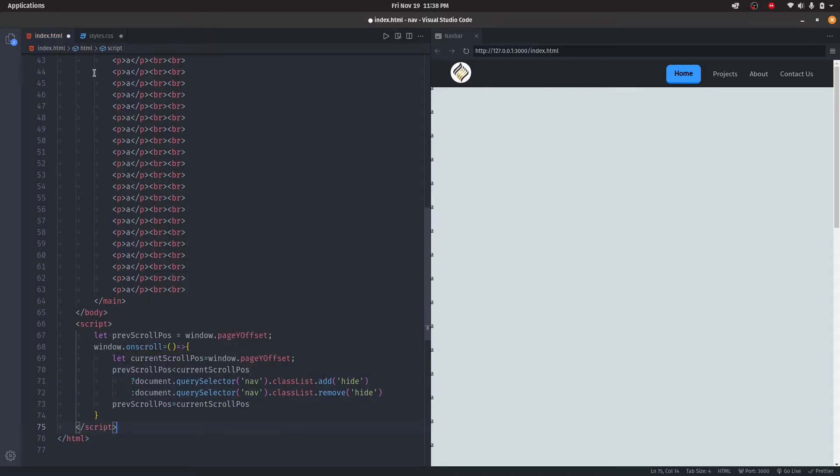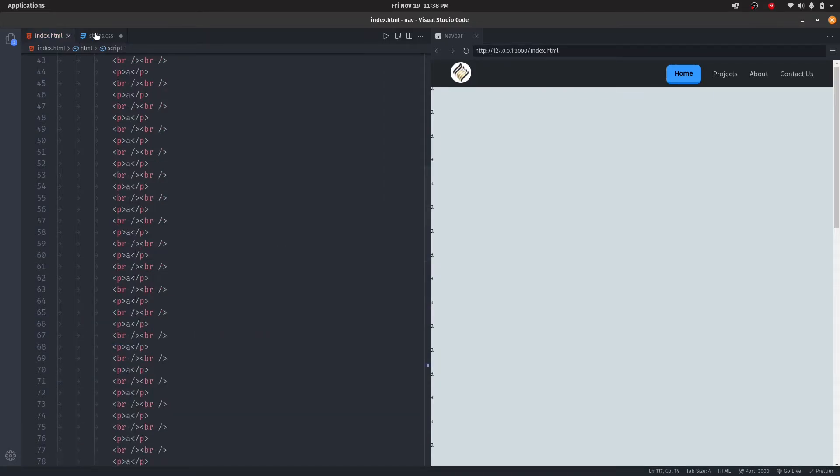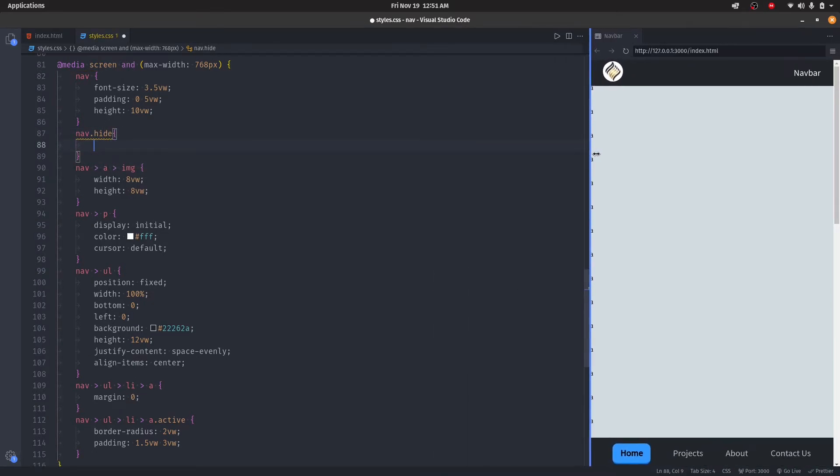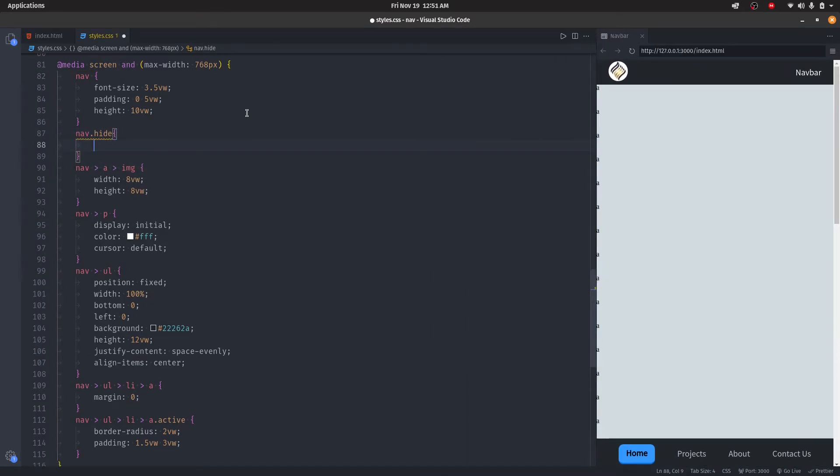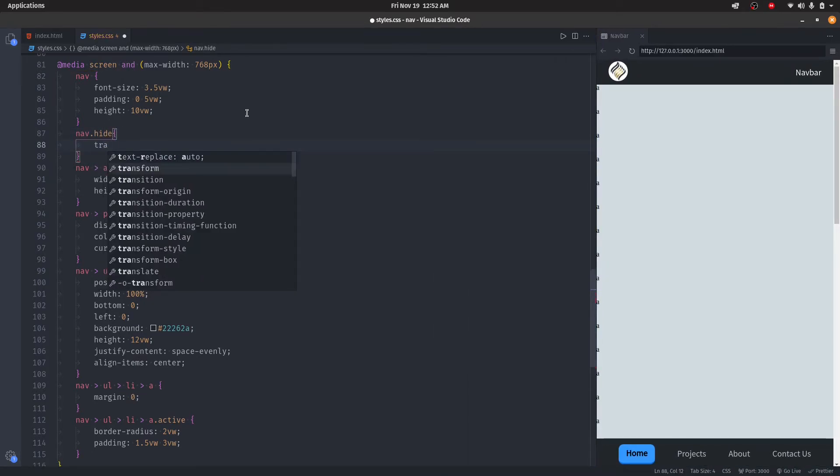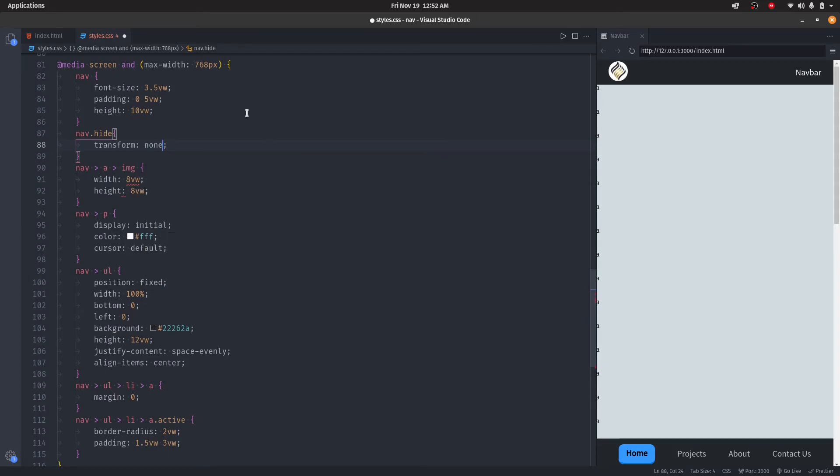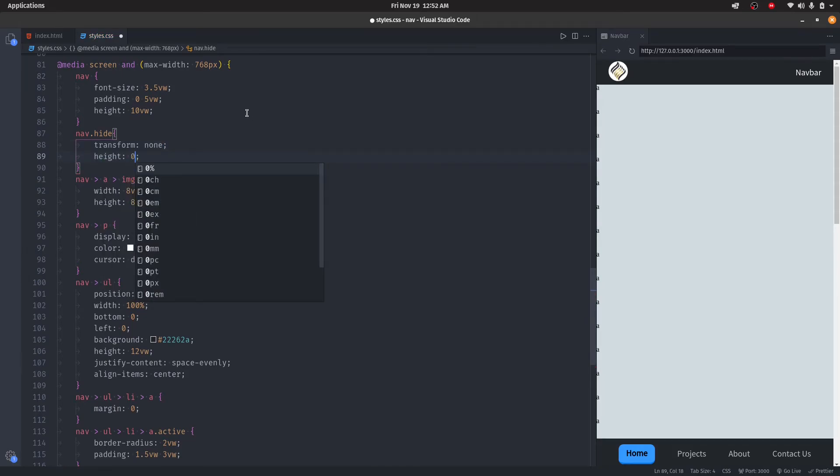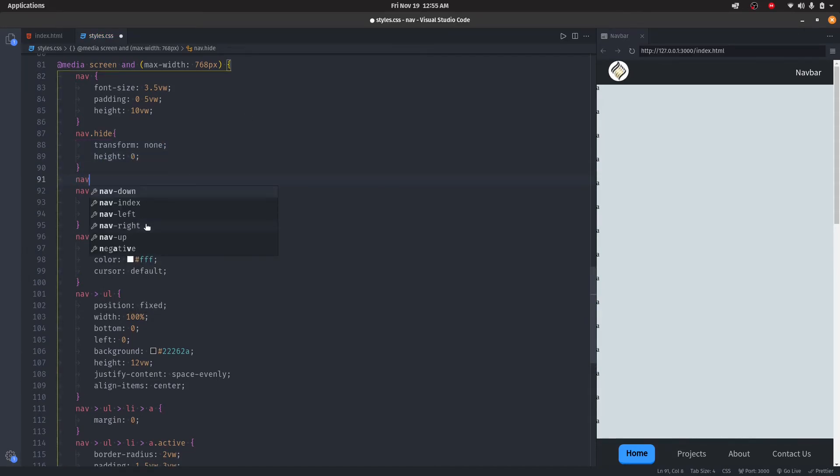And move on to mobile. Let's say the same thing as earlier, let's adjust this a little. Then say transform: none and hide: 0. Now we'll hide the image and title.